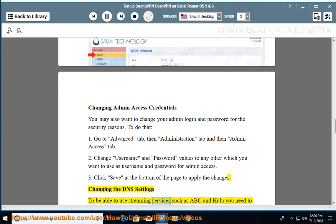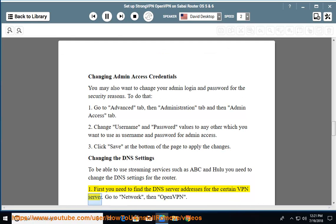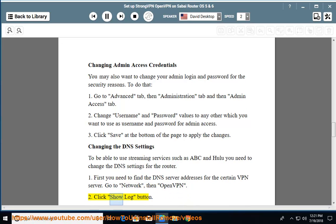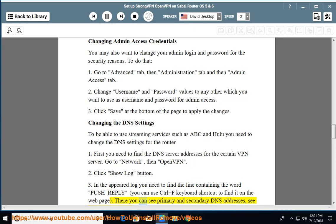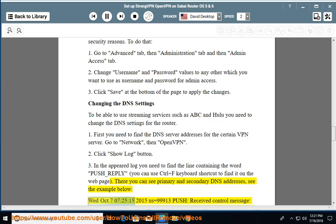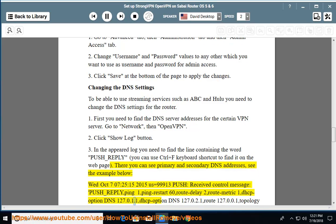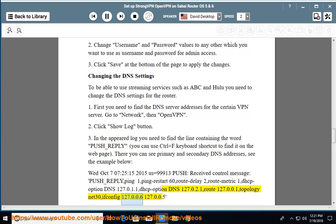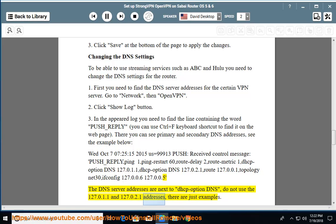Changing the DNS settings: To be able to use streaming services such as ABC and Hulu, you need to change the DNS settings for the router. 1. First, find the DNS server addresses for your VPN server — go to Network, then OpenVPN. 2. Click the Show Log button. 3. In the log, find the line containing the word 'push_reply' (you can use Ctrl+F to find it). There you can see the primary and secondary DNS addresses. The DNS server addresses are listed next to 'DHCP option DNS'. Do not use 127.0.1.1 and 127.0.2.1 — those are just examples.